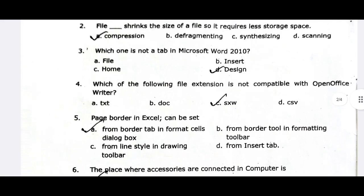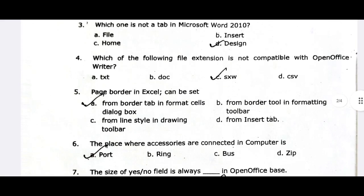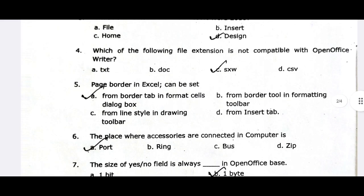The fifth one is: the page border in Excel can be set from the Border Tab in the Format Cells dialog box. Open up the Format Cells dialog, the left tab has a Border option. We will access it from there and can set it.